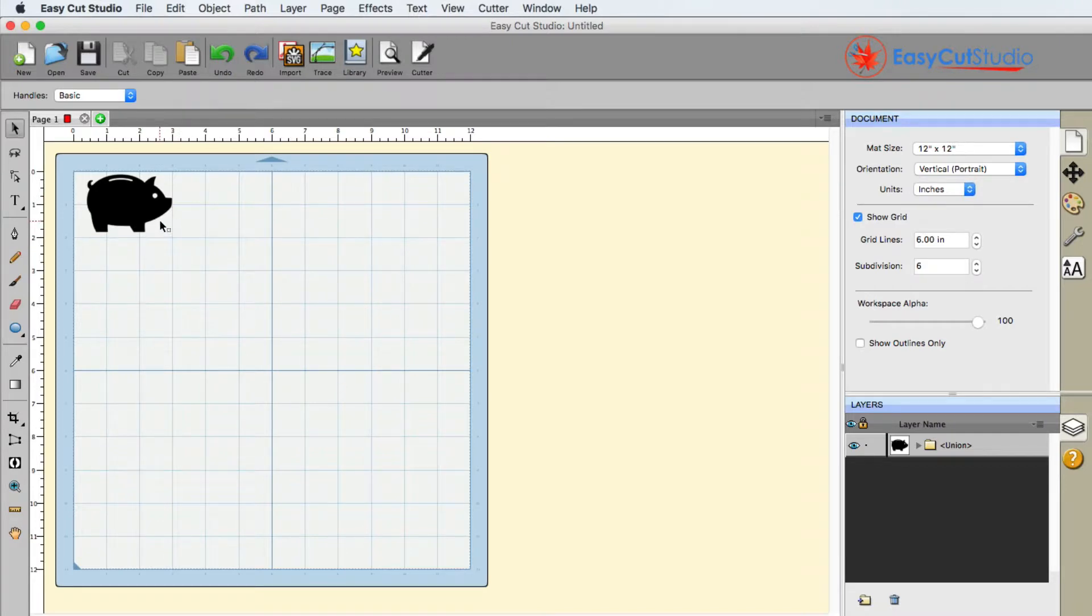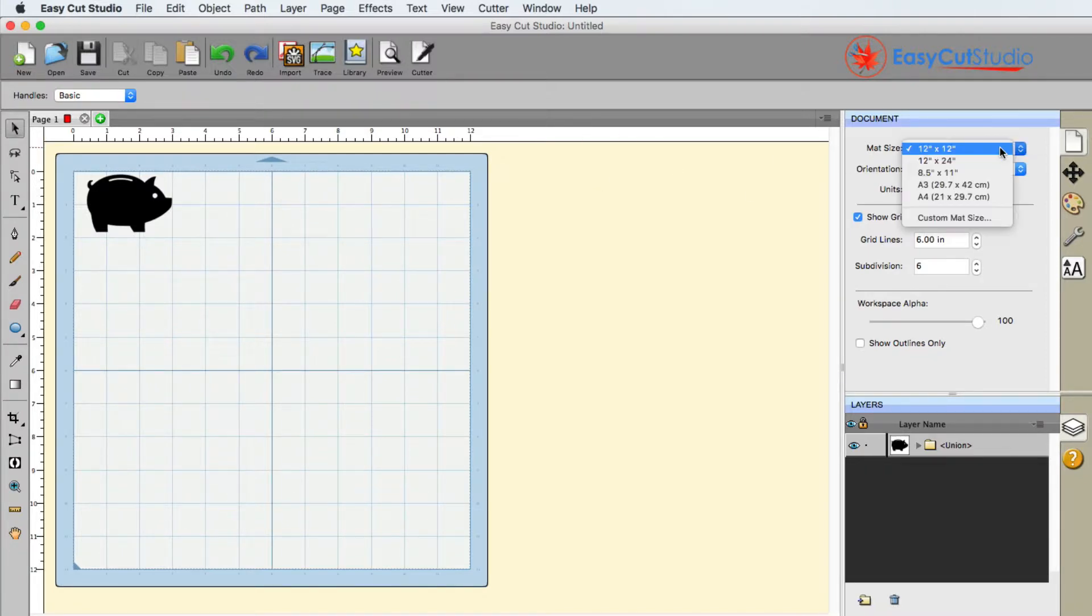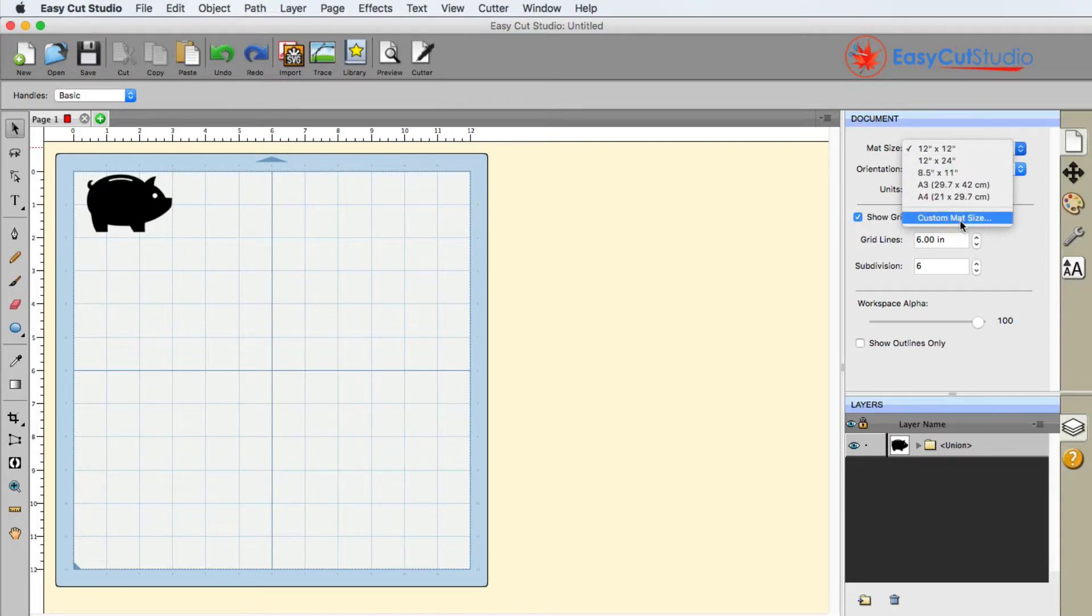So the first thing that you'd want to do is you want to make sure that your matte size here is the correct size for your paper. So if you don't see it in the drop down menu, you can choose a custom size.